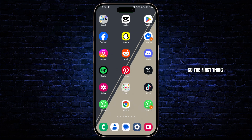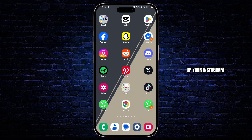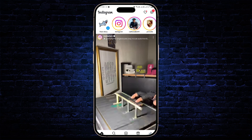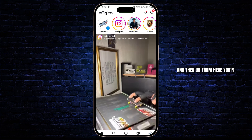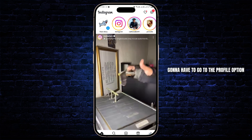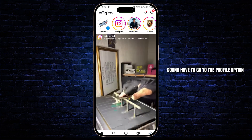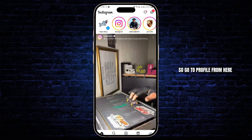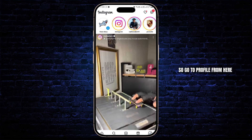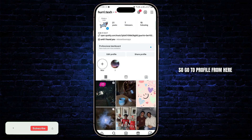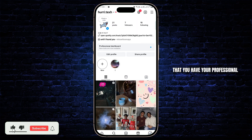The first thing you're going to have to do is open up your Instagram and then go to the profile option. From here you just need to make sure that you have your professional account turned on.